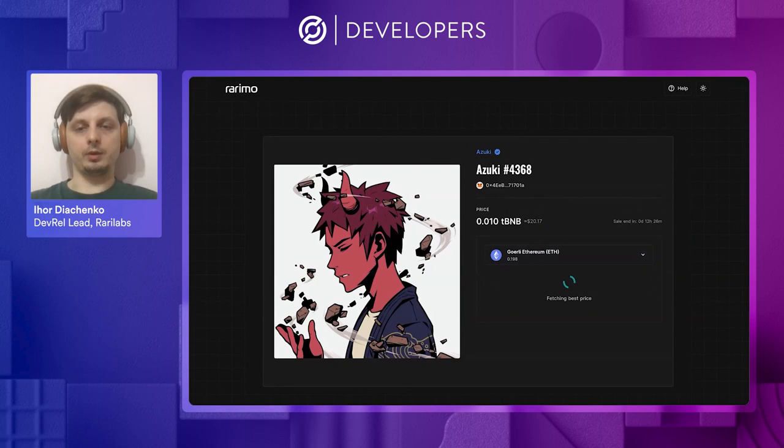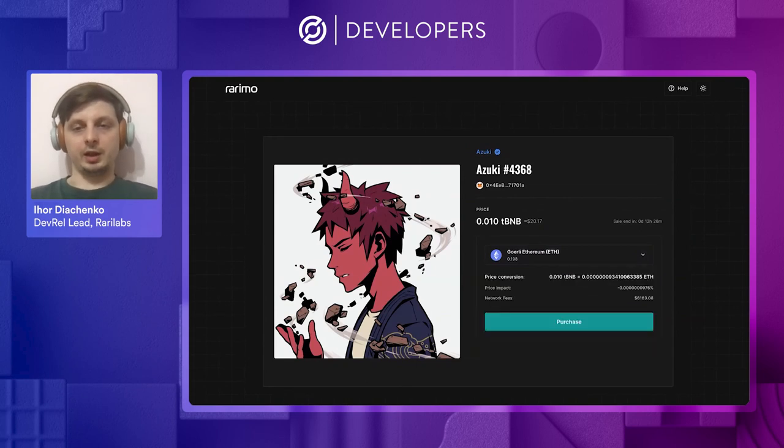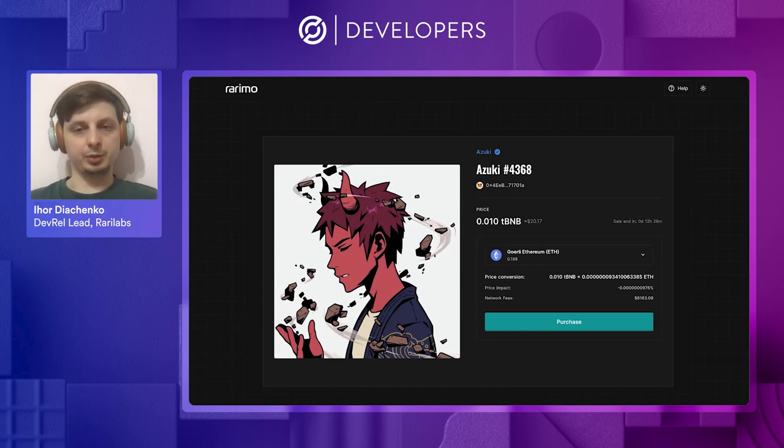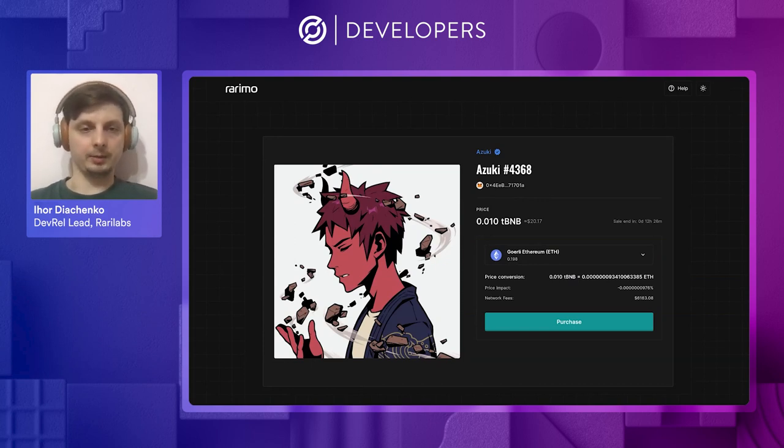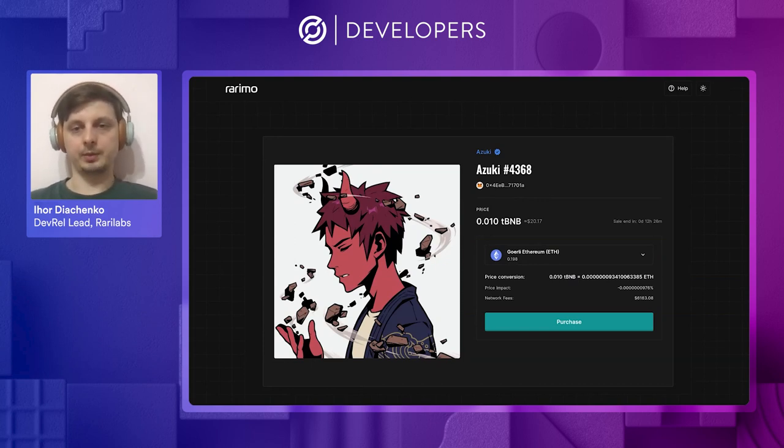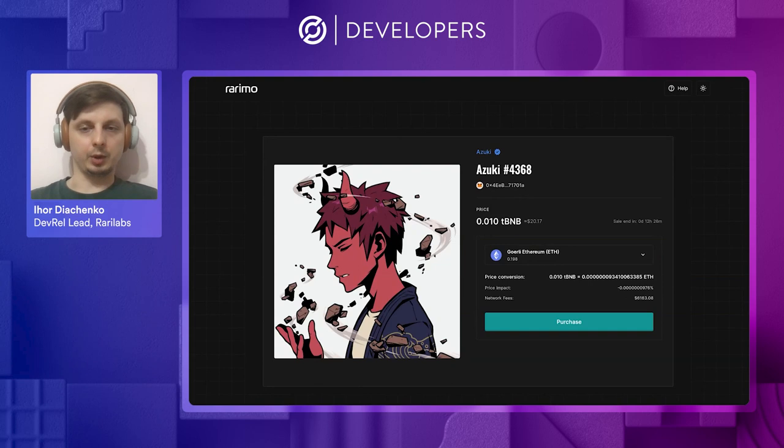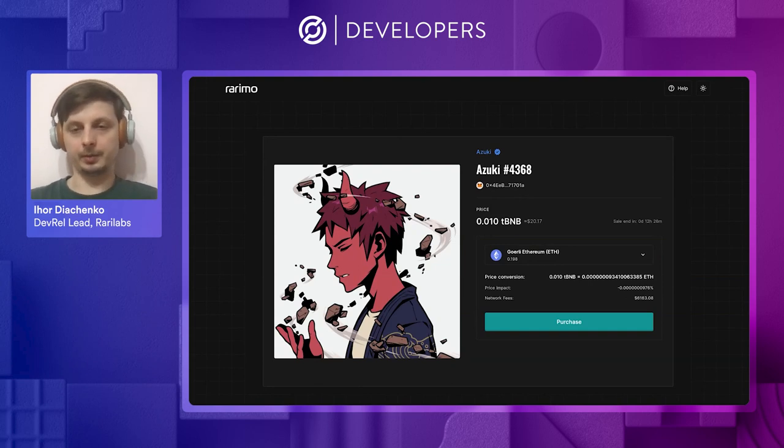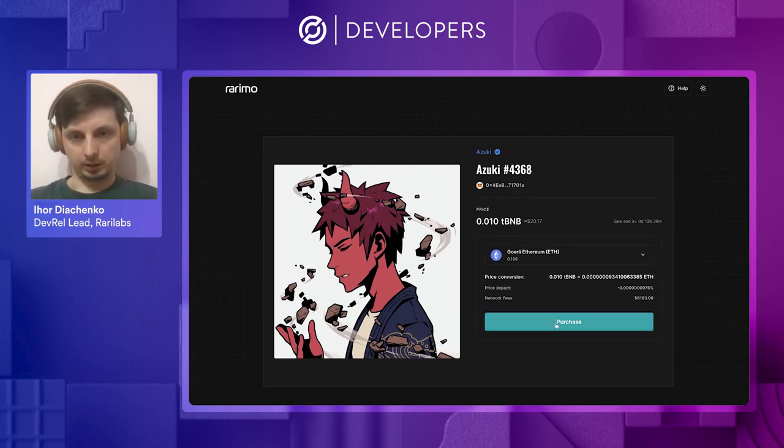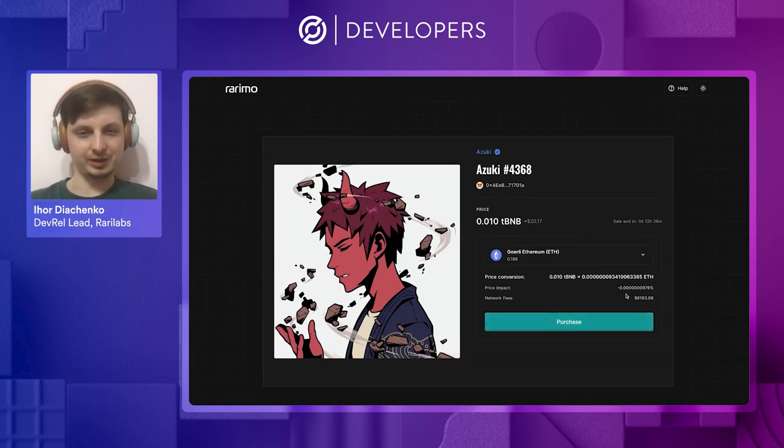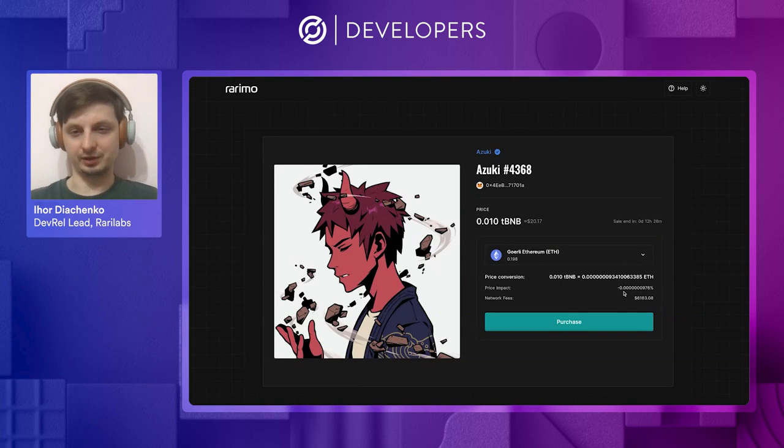Now, our SDK is fetching best exchange price from one of the liquidity providers. Currently, we work with Uniswap, PancakeSwap, and Trader Joe. Here we have a wacky price conversion because it's a testnet, but let's proceed and buy this NFT.